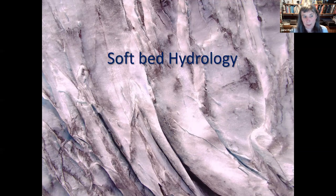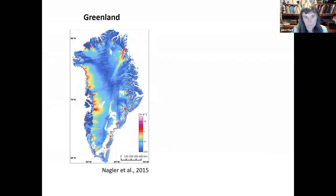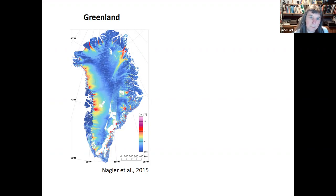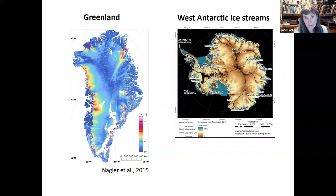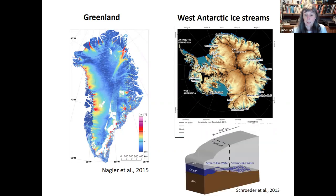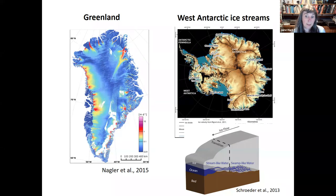Now I want to talk about soft-bed hydrology. We know that in Greenland quite interesting patterns of hydrology have been produced underneath the glacier and it's relatively well studied. The majority of Greenland has a hard bedrock, though soft bedrocks are being found. This is in contrast to the West Antarctic ice streams, which are underlain by soft bedrock and were thought to be very unstable. Recent years have shown that there's a different type of subglacial hydrology associated with soft beds — in particular, these swamp-like braided river systems.